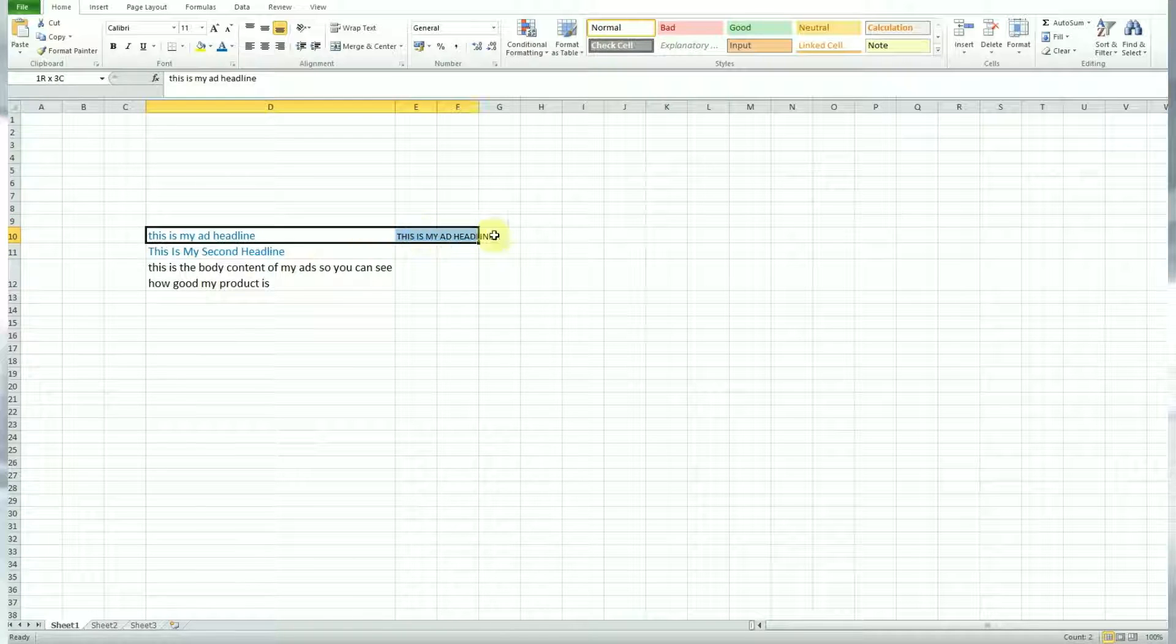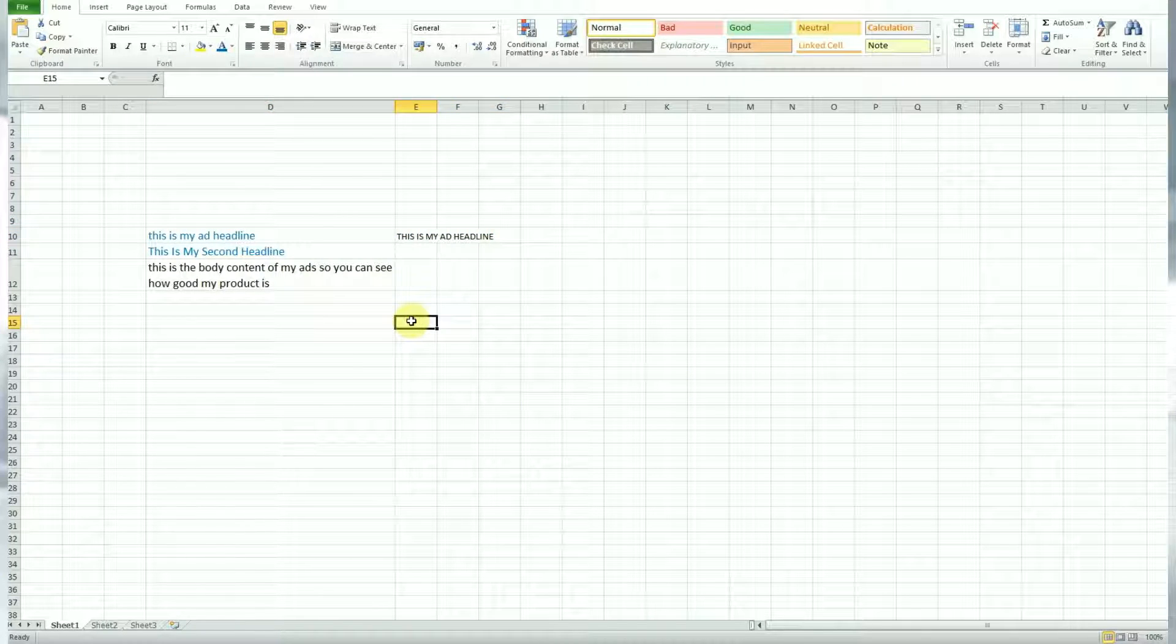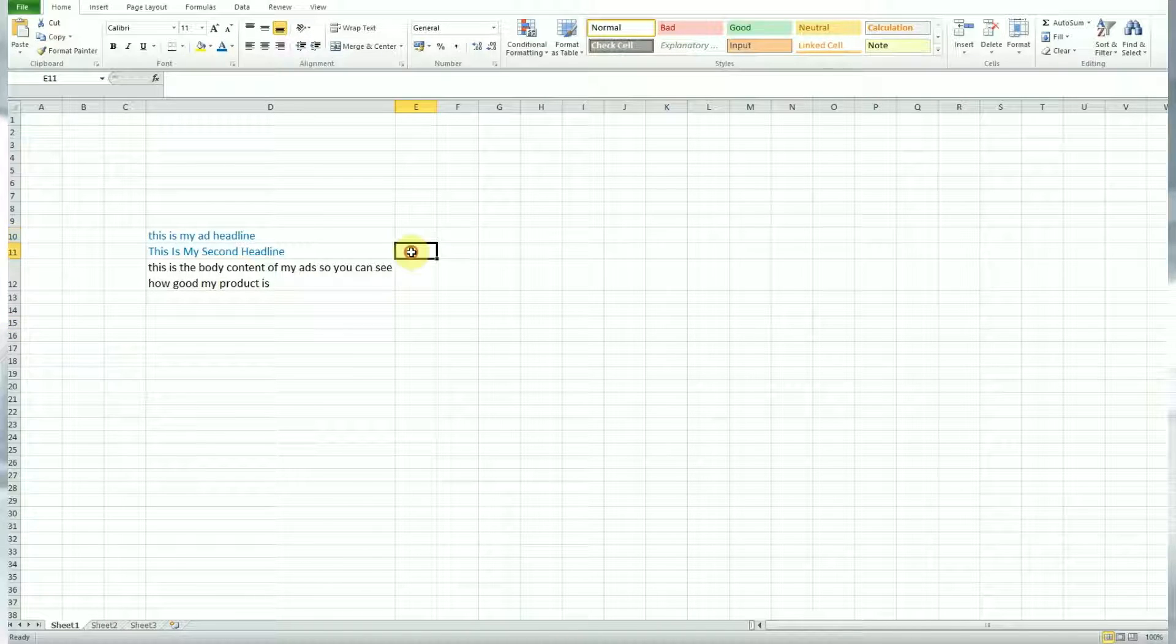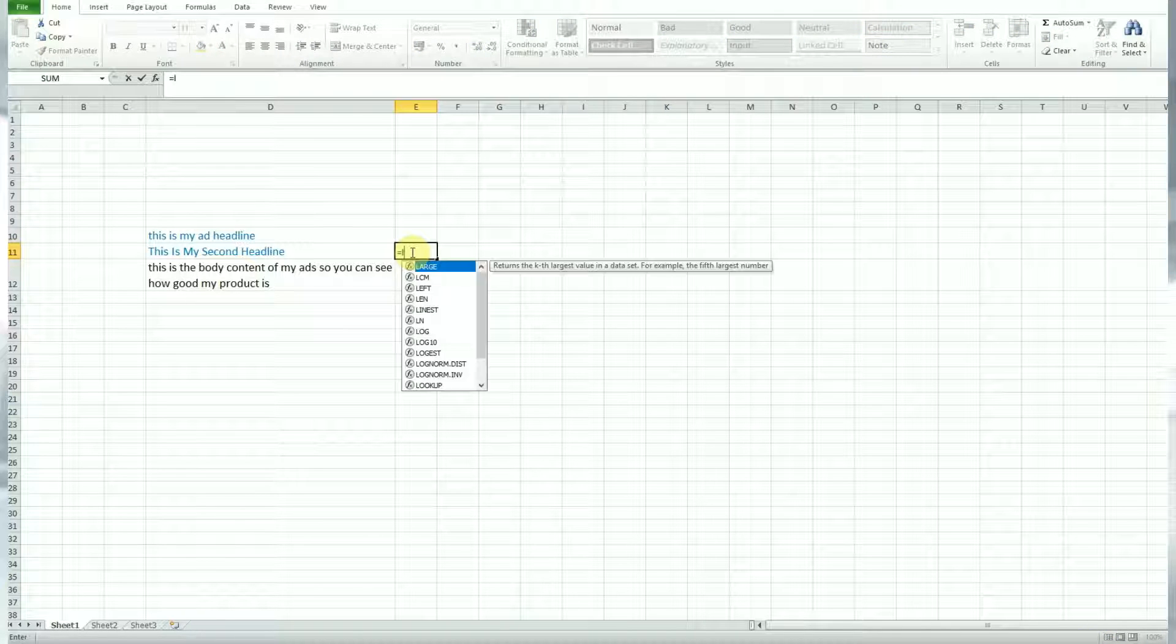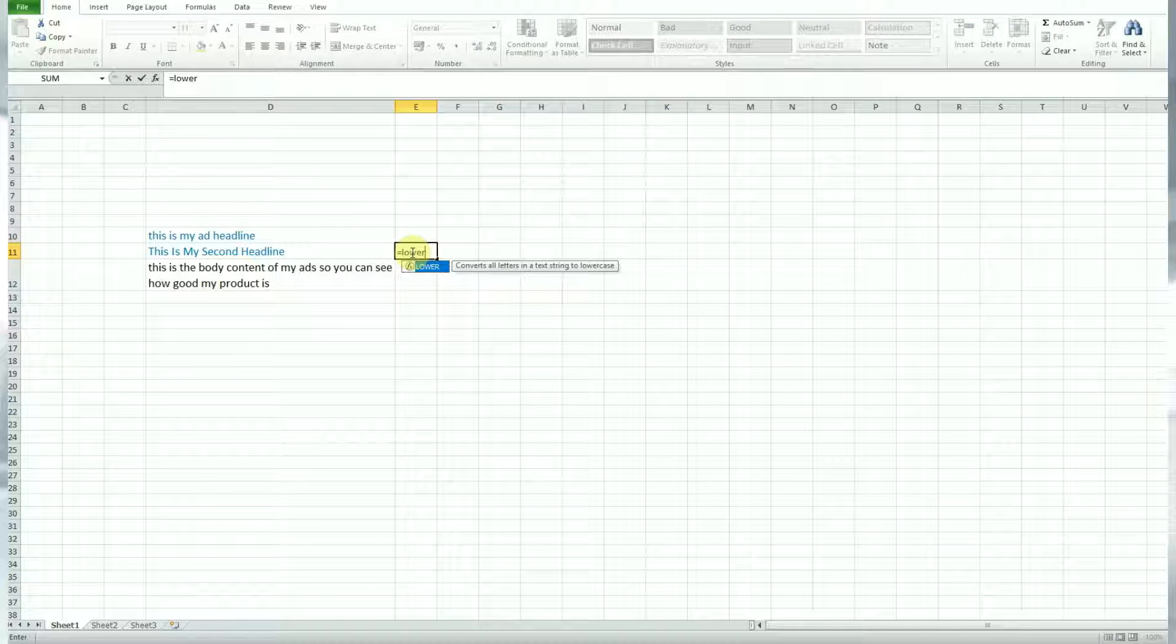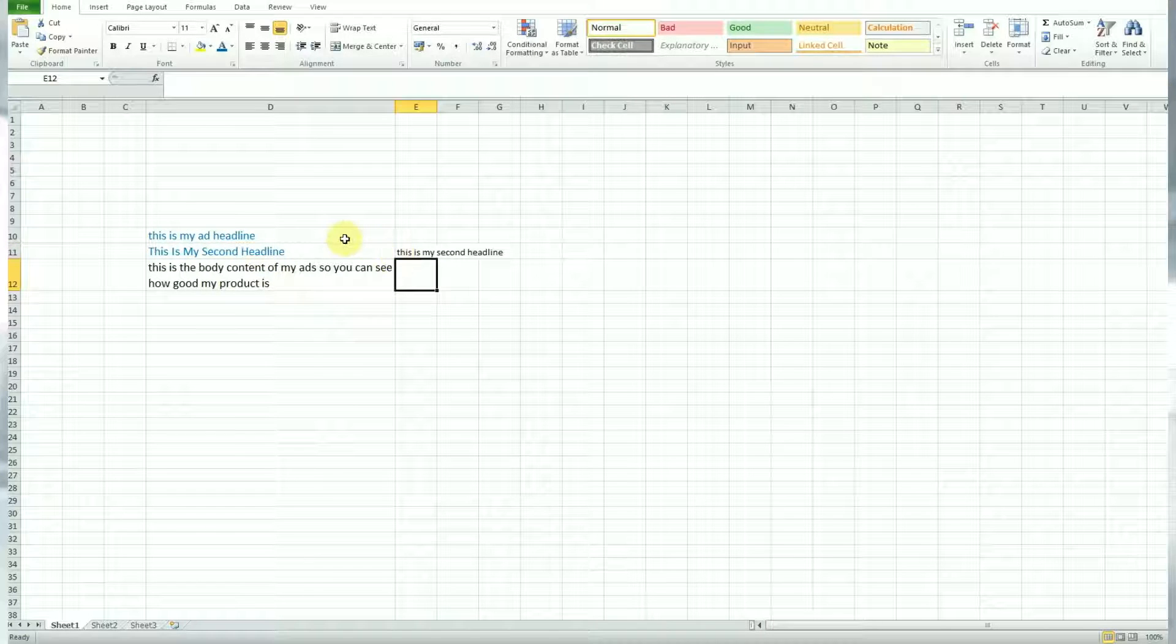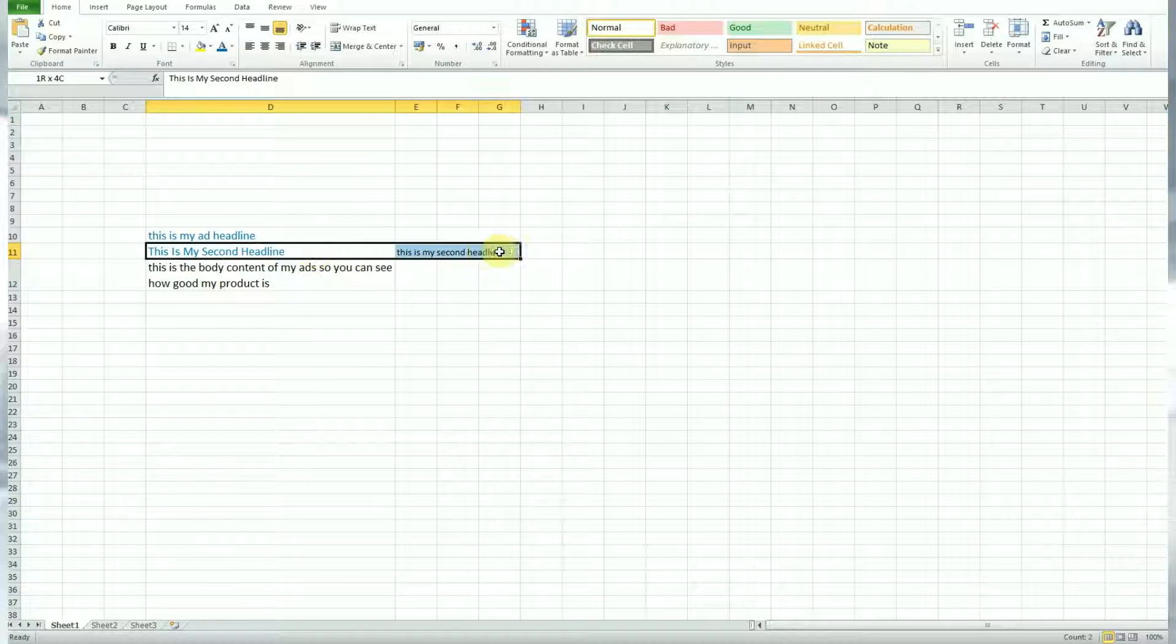Now let's do the same thing again to transfer lowercase. So you'll notice in the cell below, we have a sentence of text for the headline that is in sentence case. So we'll transfer this to lowercase. Same formula again, just slightly different, equals lower and then that will transfer the text you select in the formula to lowercase. And that's it. Simple as that.